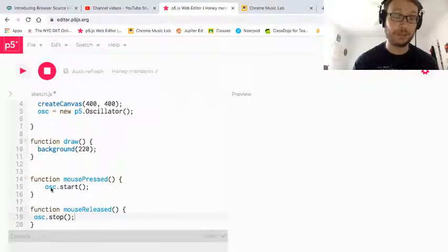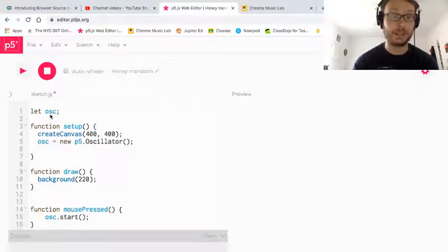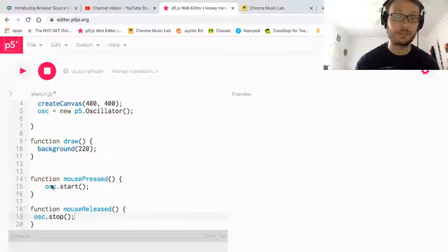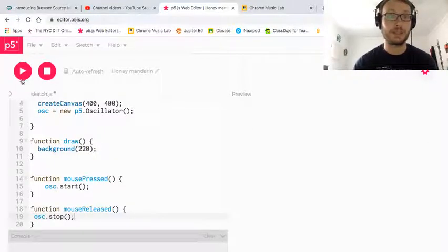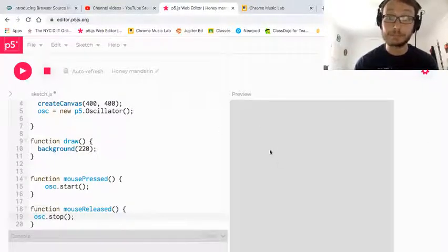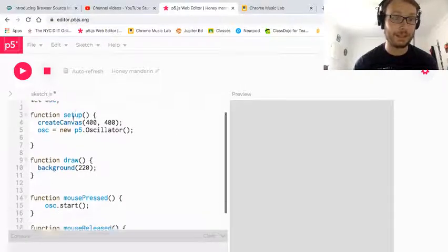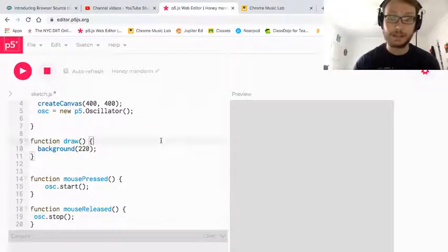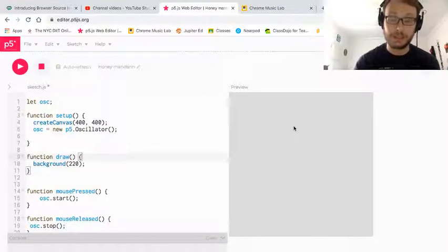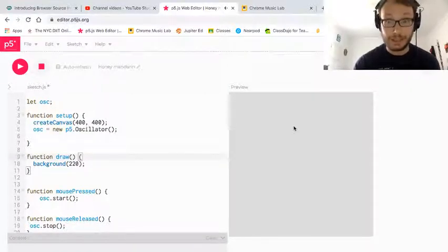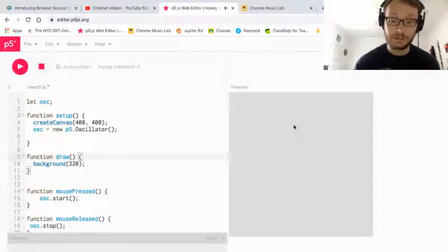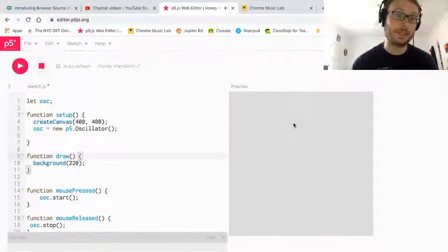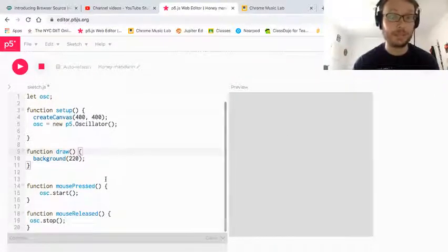And again, my variable is called osc because I called it that up here. If you called it something else, you need to be consistent with whatever your variable is. So now when I press play, I'm not going to hear anything because I don't have osc.start in setup anymore. And when I go click on the canvas, I hear it, I let go, it stops. So now when I press the mouse, it starts my oscillator, and when I release the mouse, it stops.